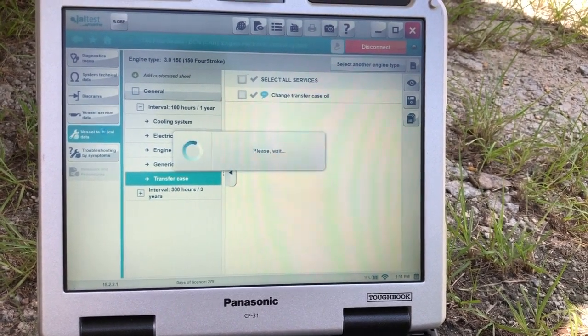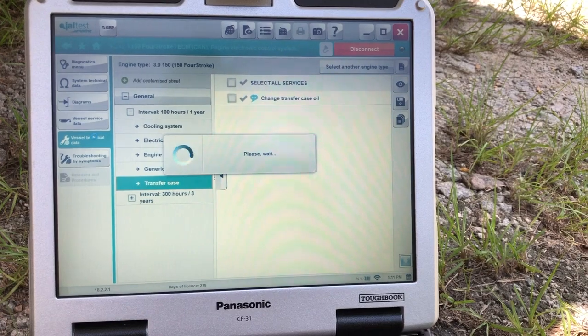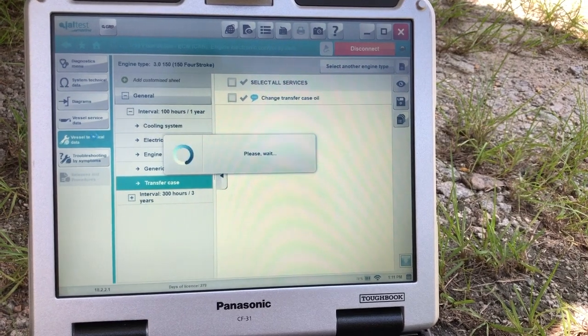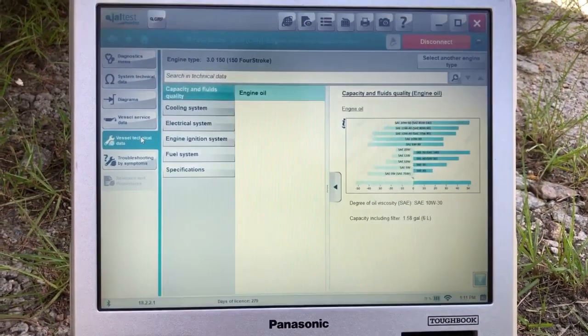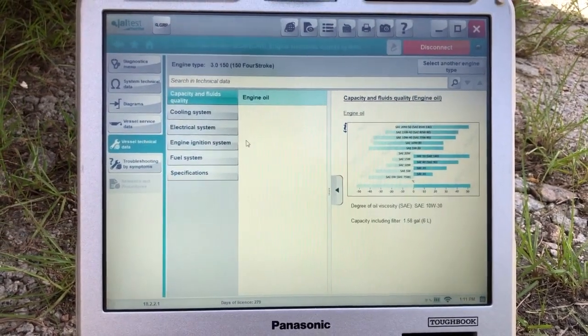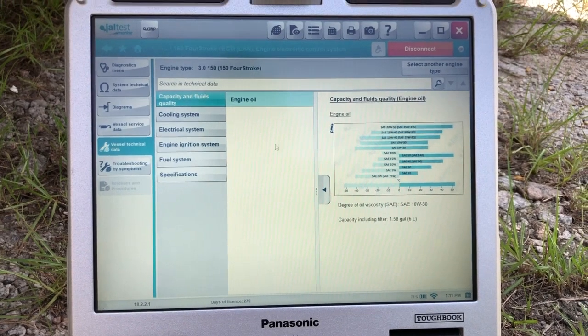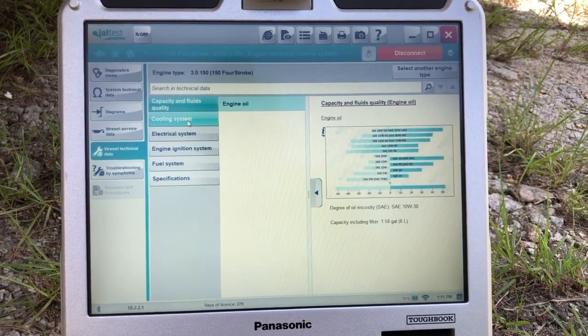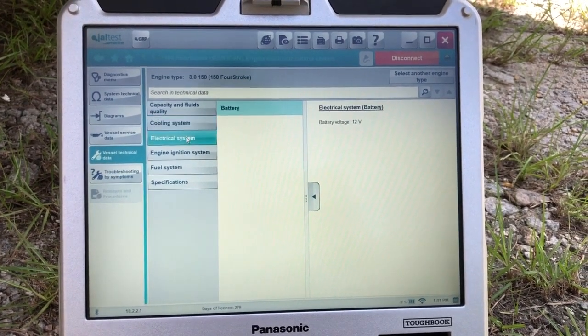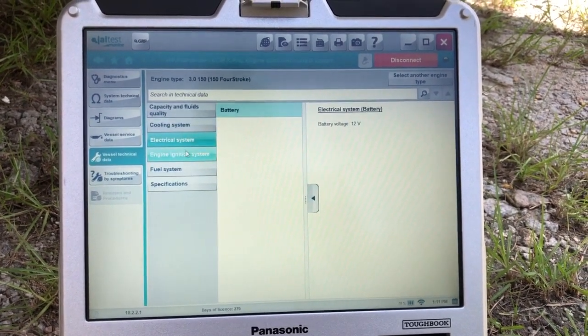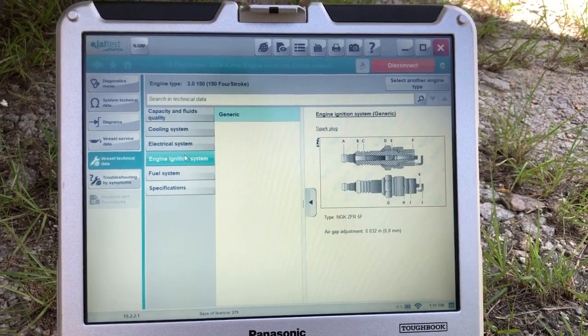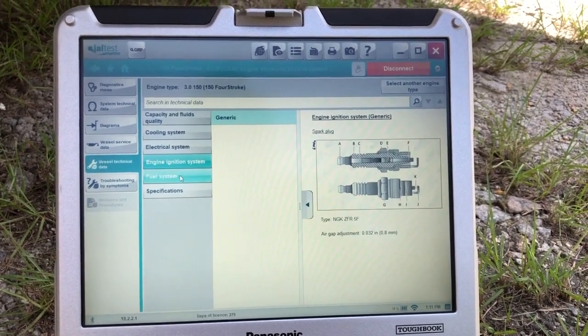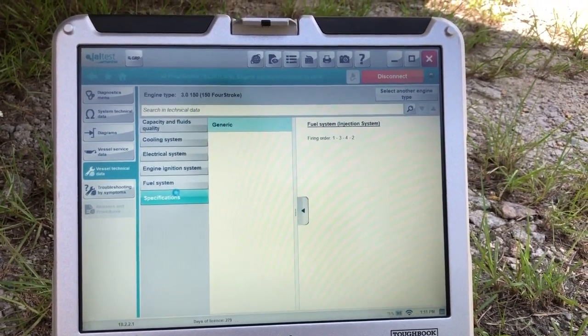And you can also go to vessel technical data. There you have the engine oil, viscosity, cooling system, electrical system. There's your engine ignition system, fuel system, specifications.